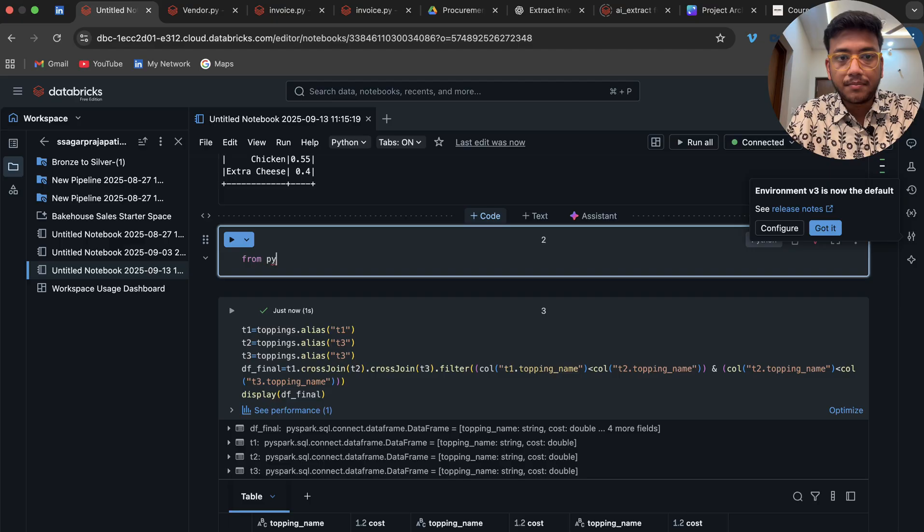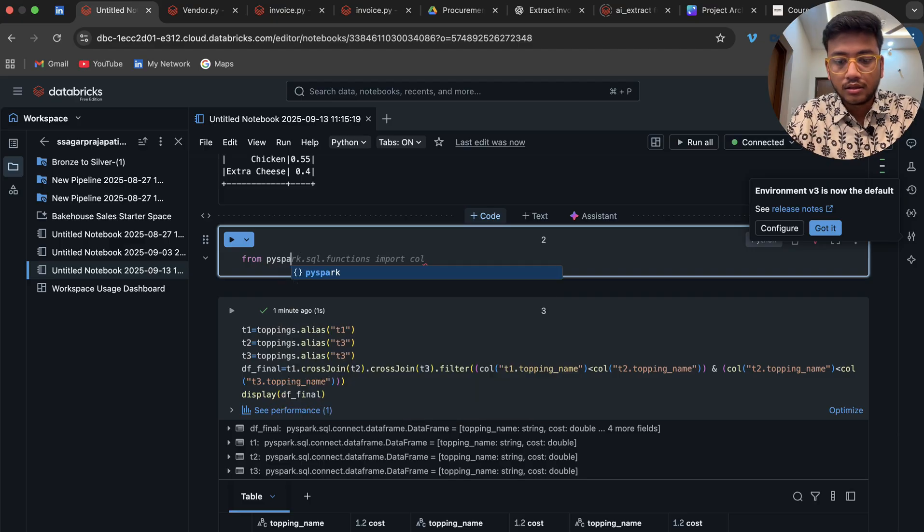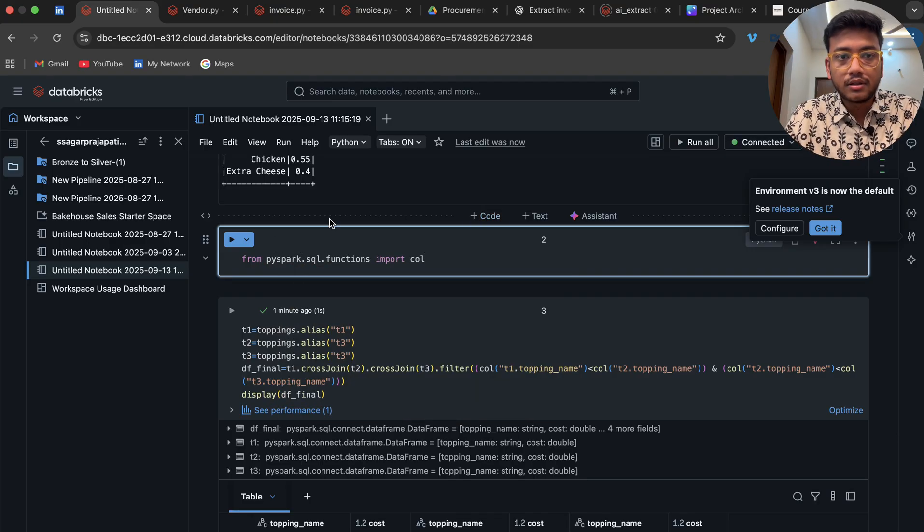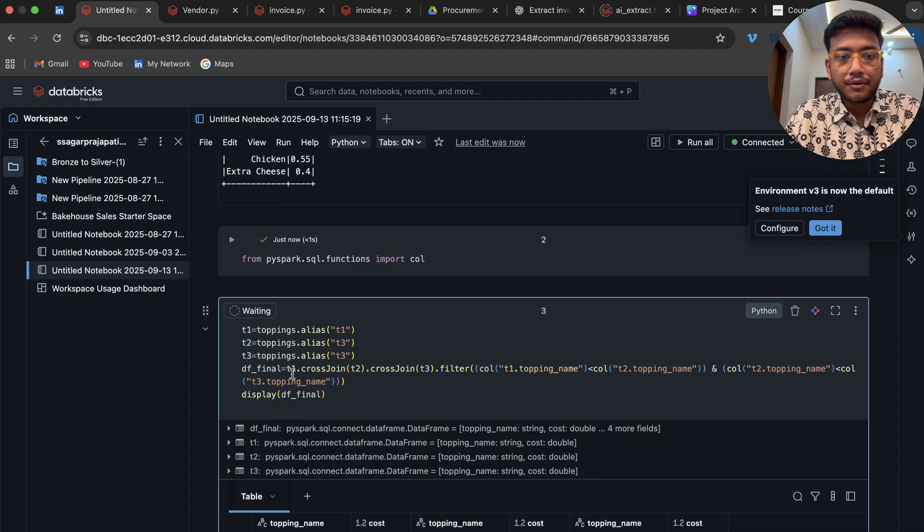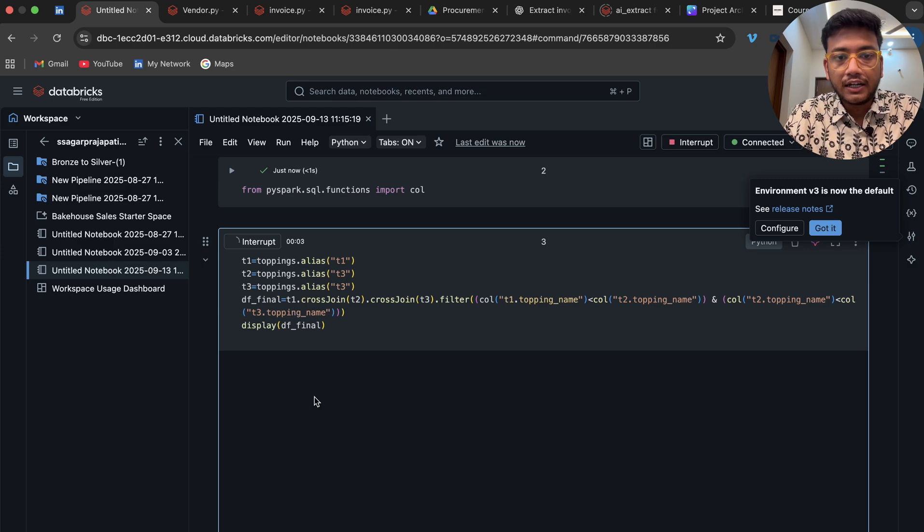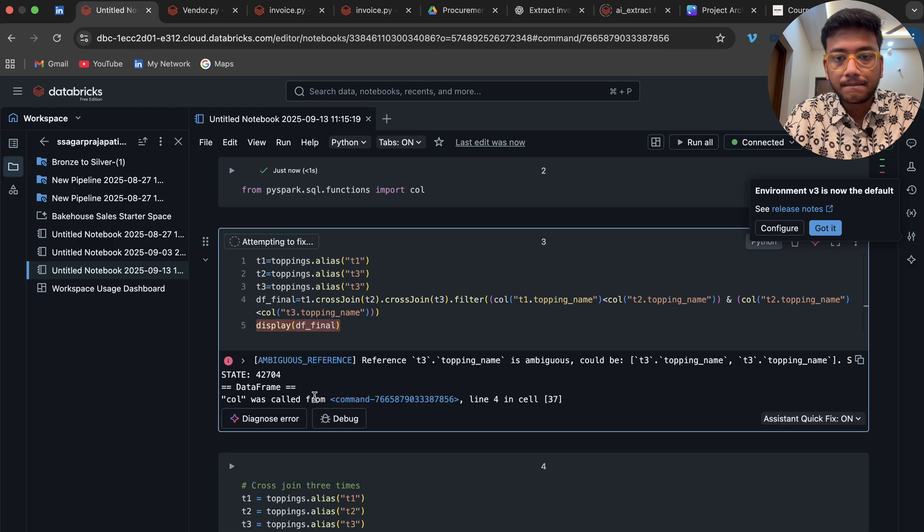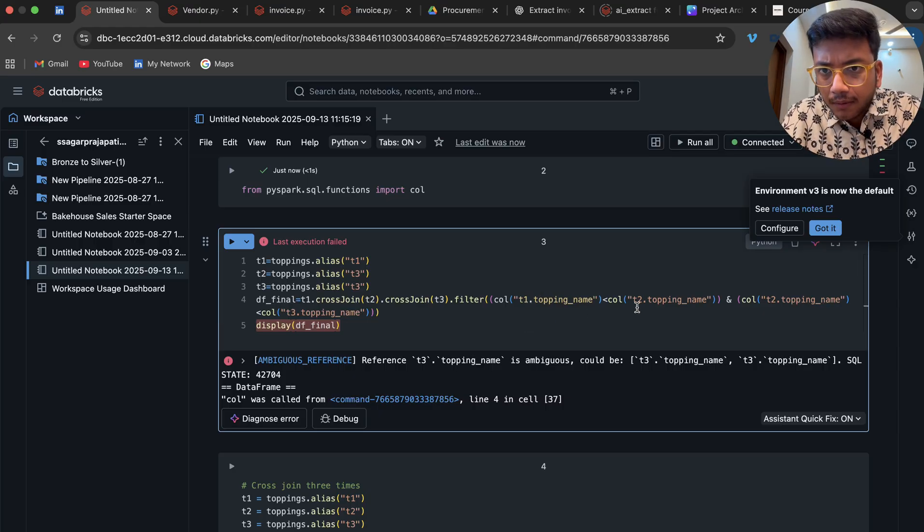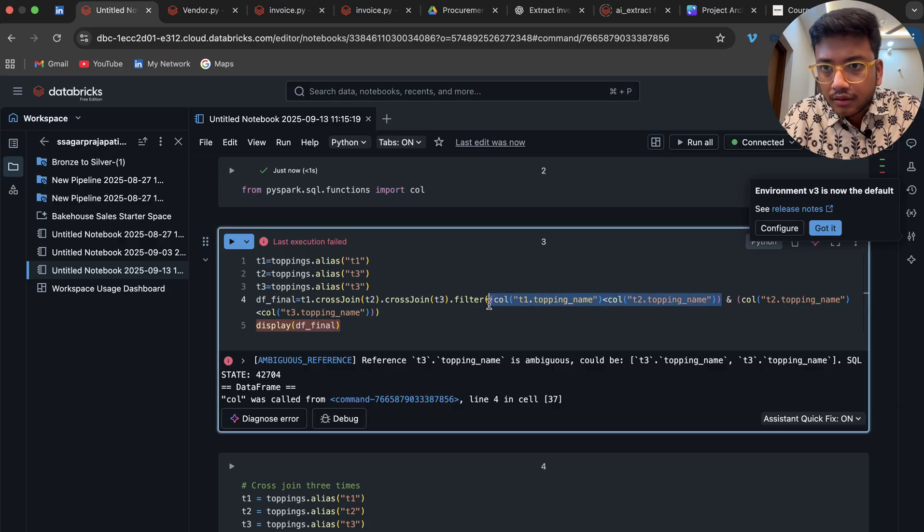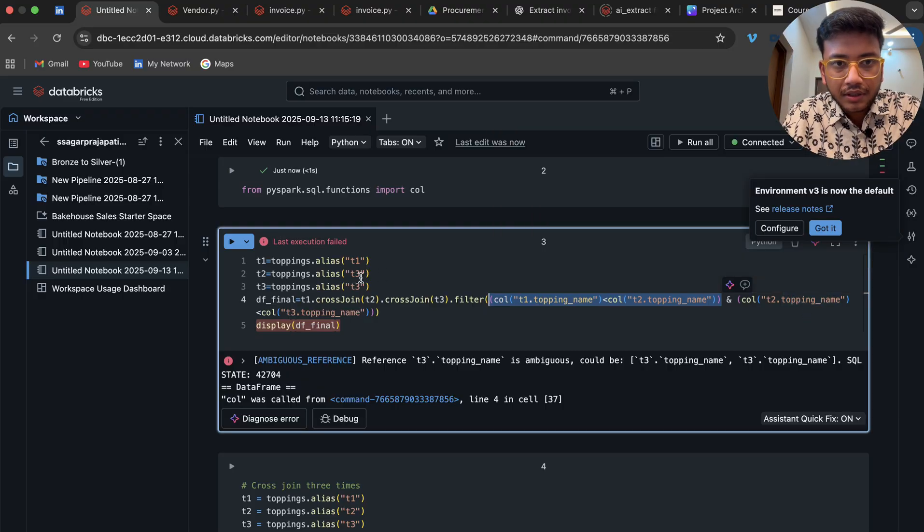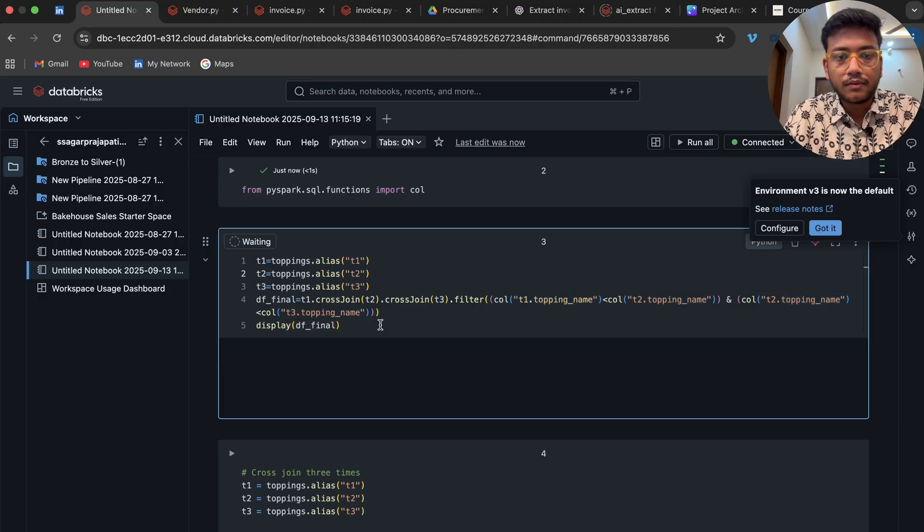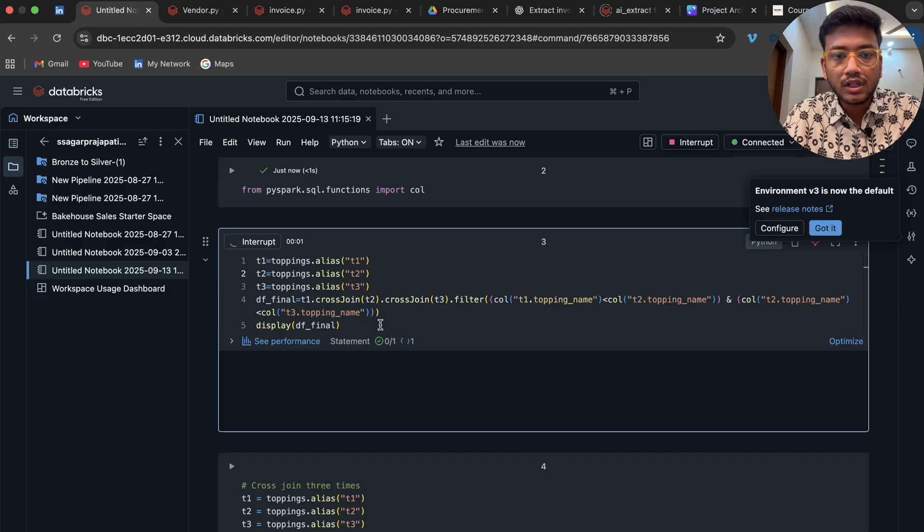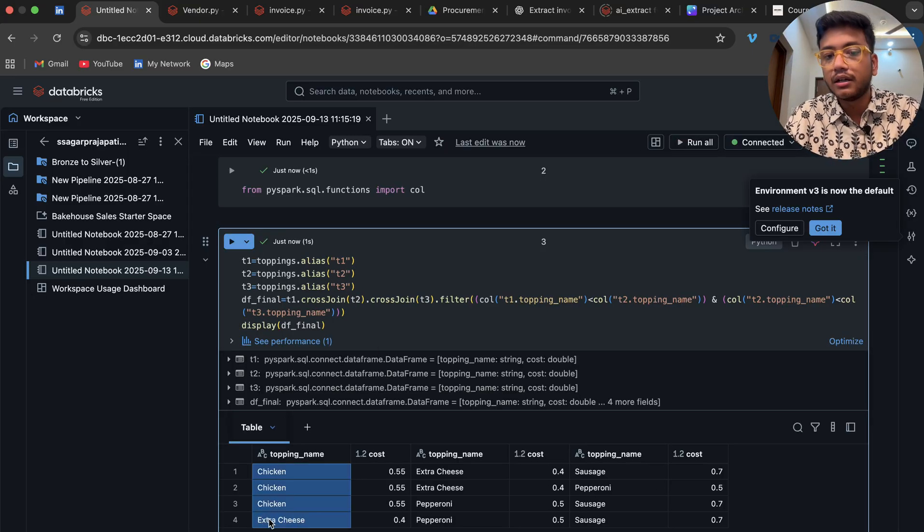Here I'm gonna write pyspark.sql.functions.col. For now, let it be. If I do this, now you will see that we are having t1.topping_name, t2.topping_name. This ends over here. Oh, it should be t2. Now you will see that we have this output. Now we have four rows only.